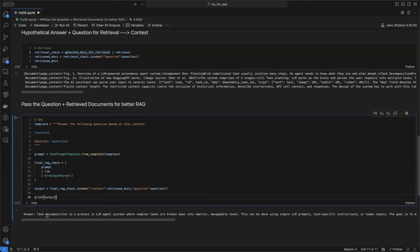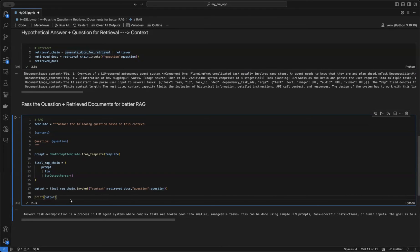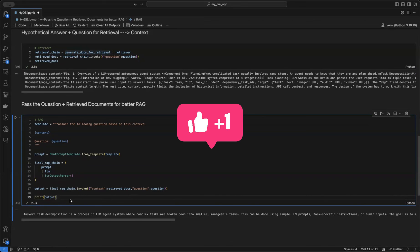We get the answer: 'Task decomposition is a process in LLM agent systems where complex tasks are broken into smaller and manageable tasks.' With this, I hope you got the concept — we are providing better context by retrieving better documents using this HyDE approach. Thank you, see you in the next video.